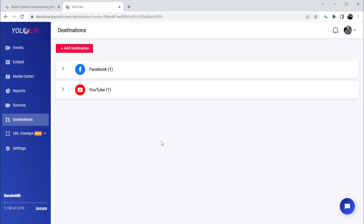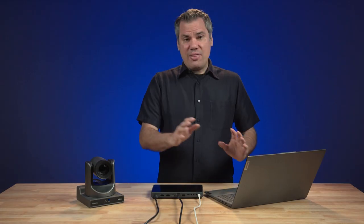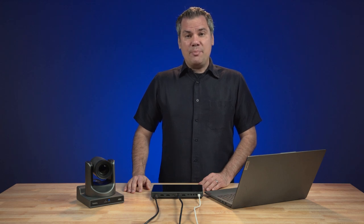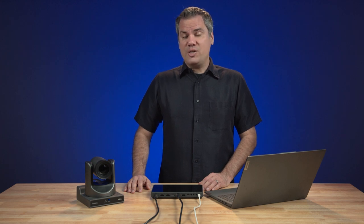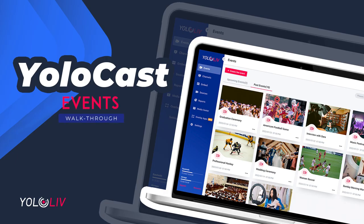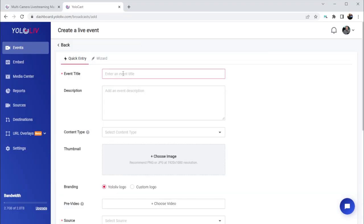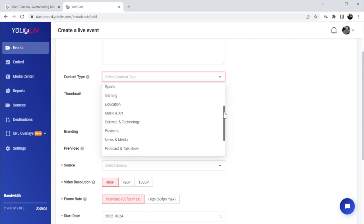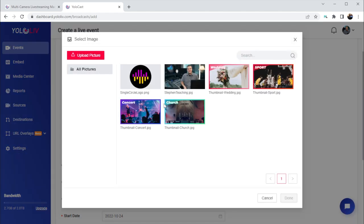Now that we have our embedded player set up, our source, destinations, and media center all configured and ready, now would be a good time to go back to events and step through how all of those options can be applied when we create a new live event. On the events page, I'll click the create live event button. First we'll give it a title — this is the title that will show up on your embedded player and be used by all of your other destinations. You can enter a description, which will populate into your destinations if they have a description field. Content type is an optional field where you can select a genre for your stream.